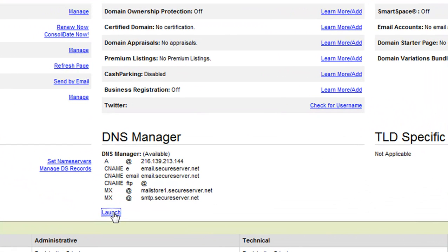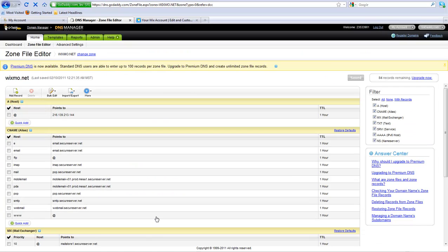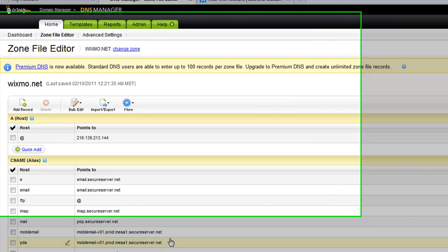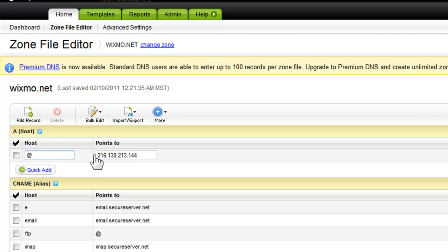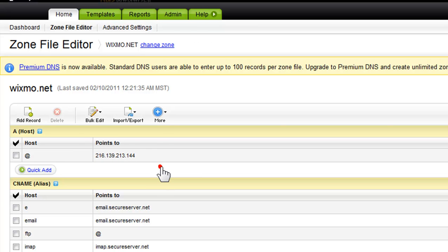Roll your mouse over the at sign under the A host field and click on the pencil icon. Add the Wix IP address here, which is 216.139.213.144.